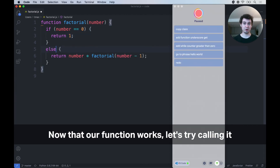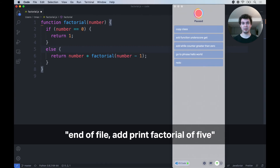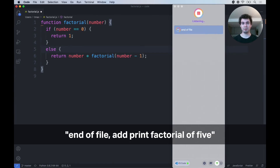Now that our function works, let's try calling it. End of file, add print factorial of five.